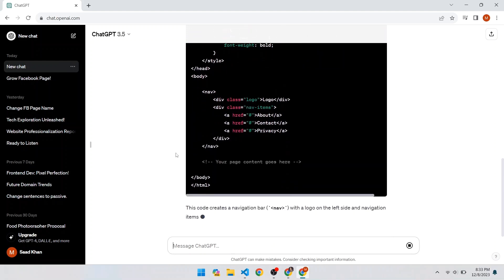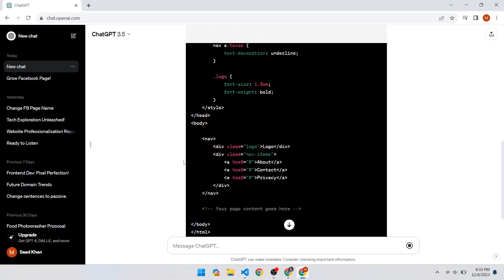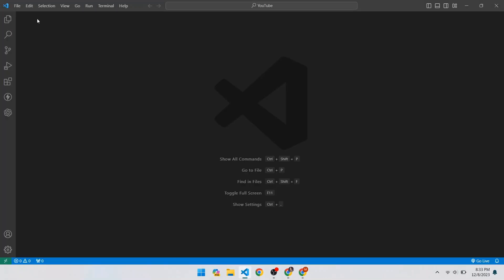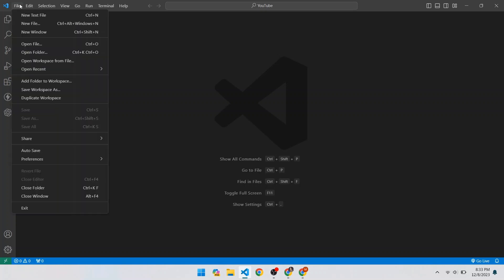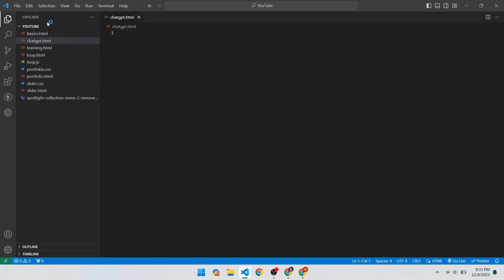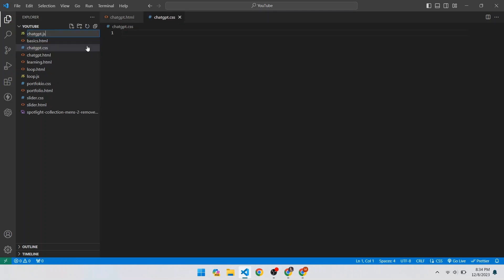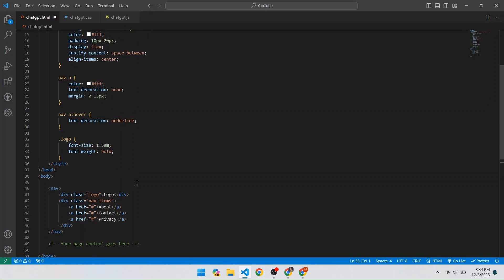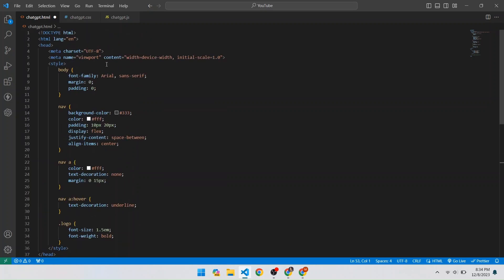ChatGPT has finished writing the code, and at the end it also explains the written code — you can read that if you want. Copy the code and open VS Code. In VS Code I am creating three files: chatgpt.html, chatgpt.css, and chatgpt.js. In the HTML file, paste the copied code. The code inside the style tag is the CSS.